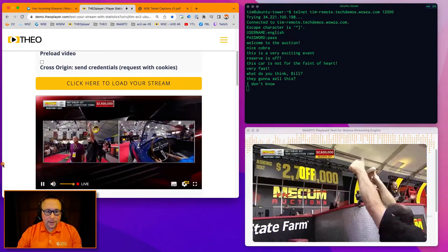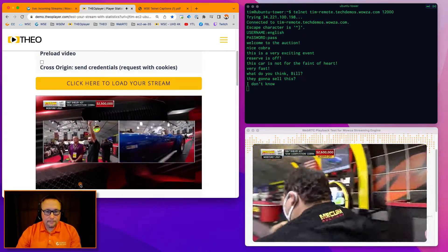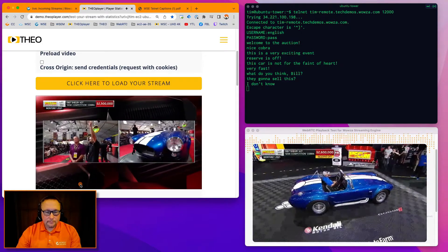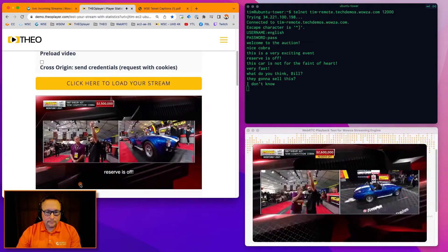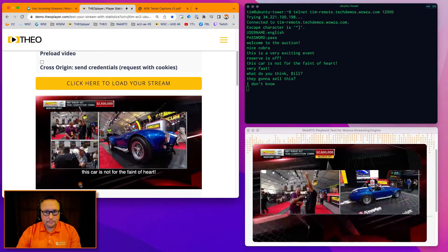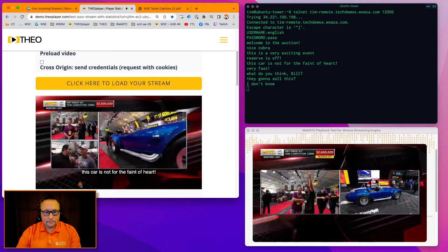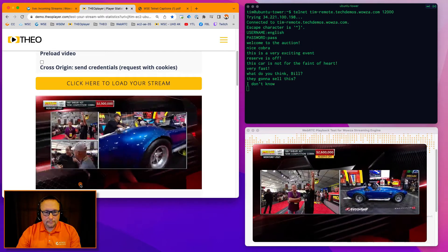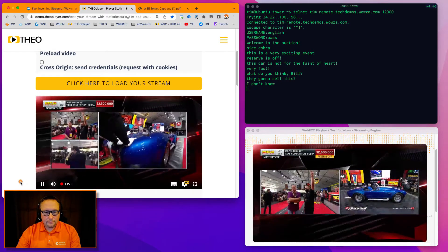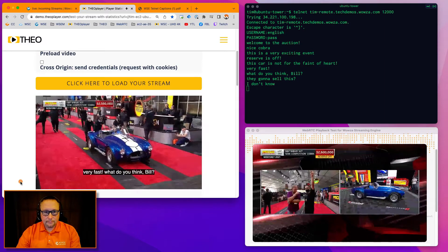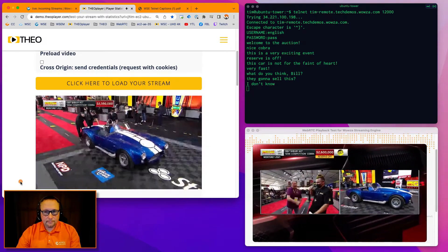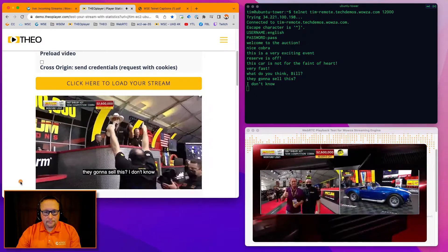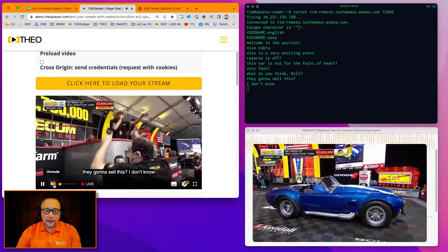This is a very exciting event. This car is not for the faint of heart. Very fast. What do you think, Bill? Are they going to sell this? I don't know. Now I see the caption data coming over here in the player. So that's it end to end.